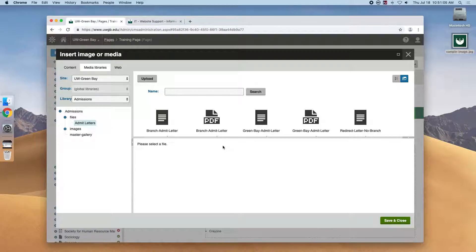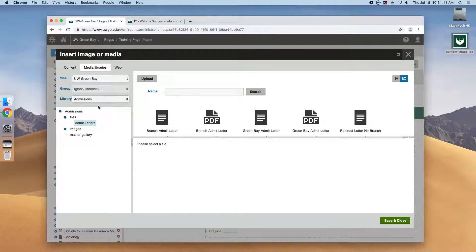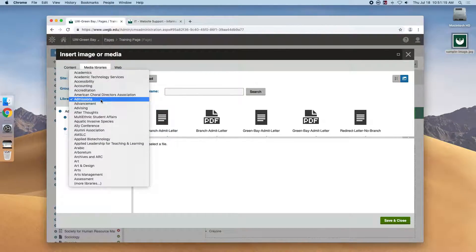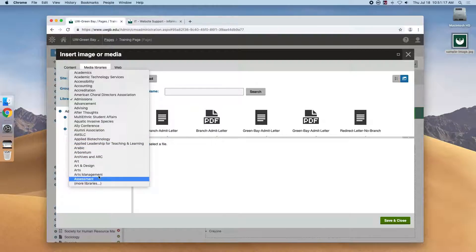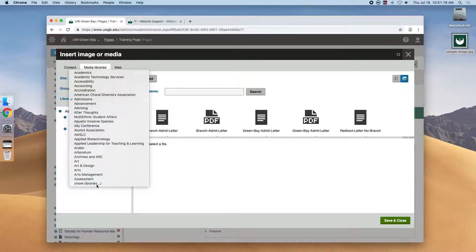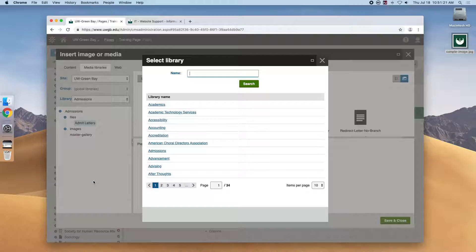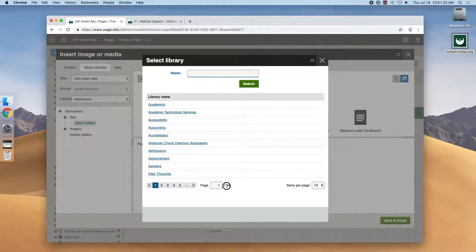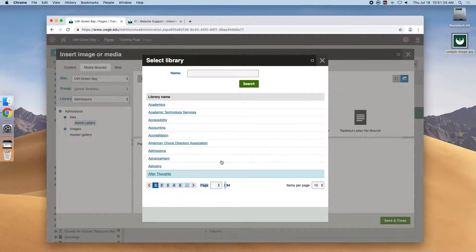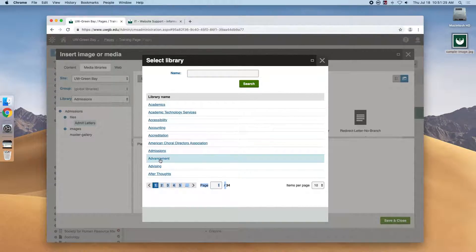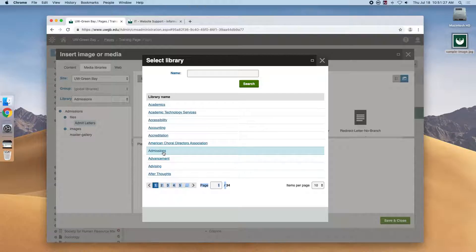We kind of touched on it, but this is just like how it is for every website, for every department—there's a media library. So if we click this dropdown, you'll see that it has all the media libraries available to us, especially if we click this more libraries tab. You can see that there's 34 pages, but for now let's just select the admissions.